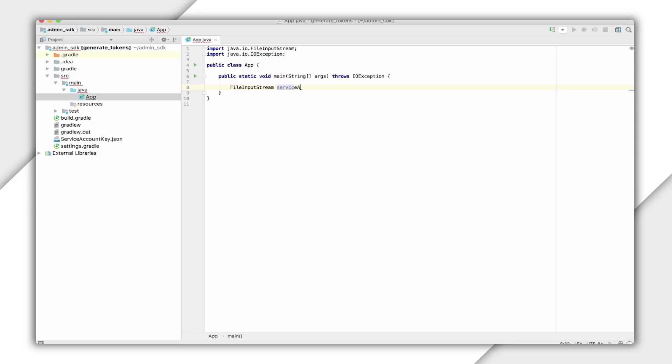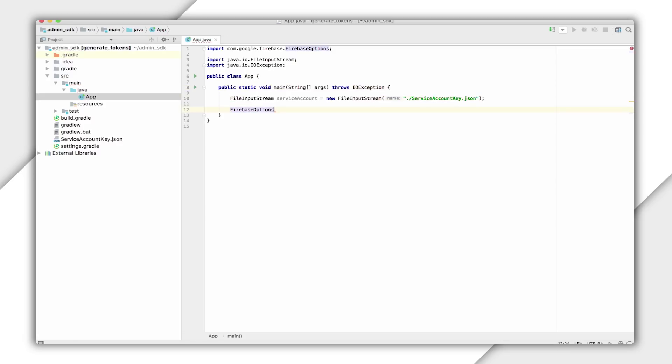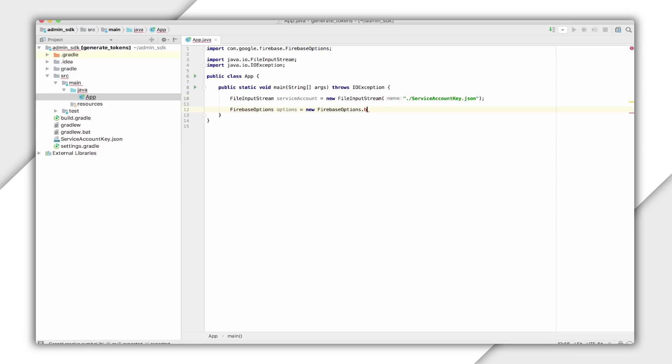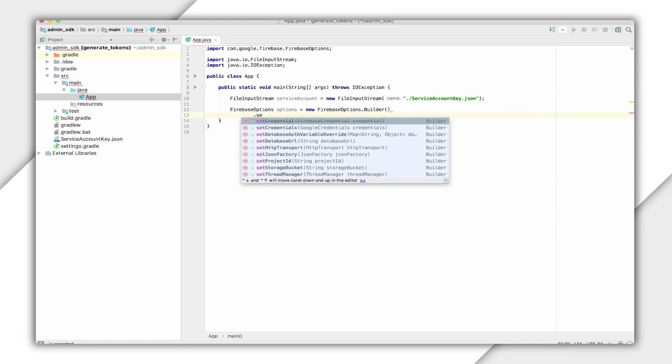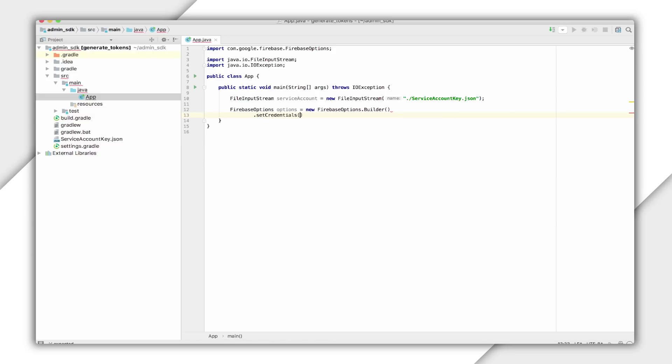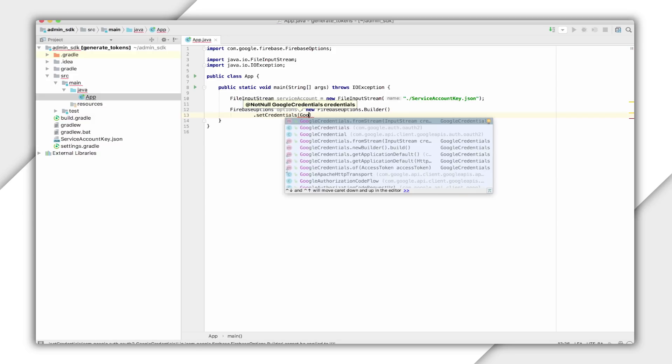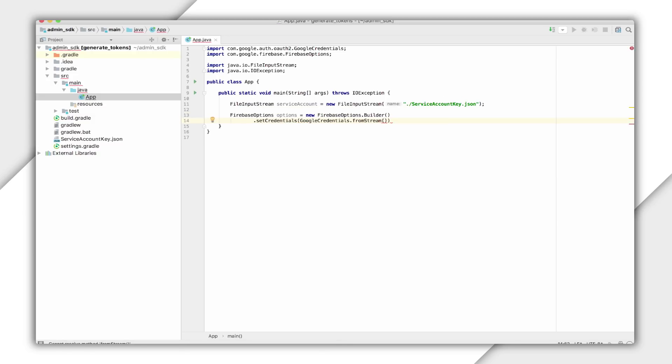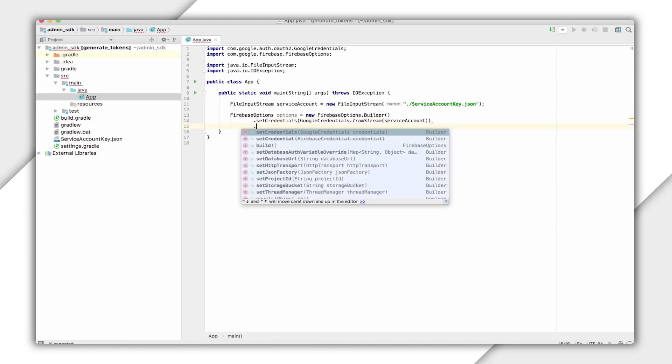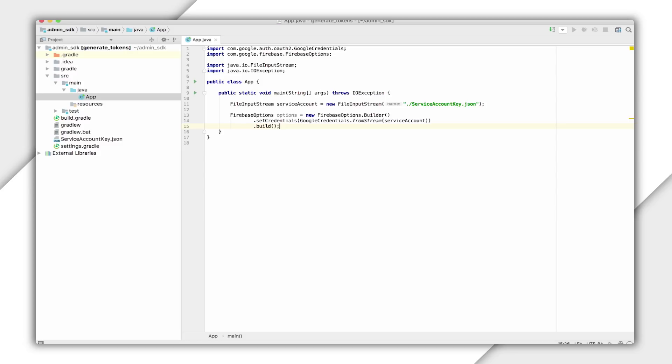Now, FirebaseOptions.builder constructs an empty builder. I'll use this to set the Firebase credential to use to authenticate the SDK, passing the service account credential. Then I'll call .build to build the Firebase Options instance using these credentials.